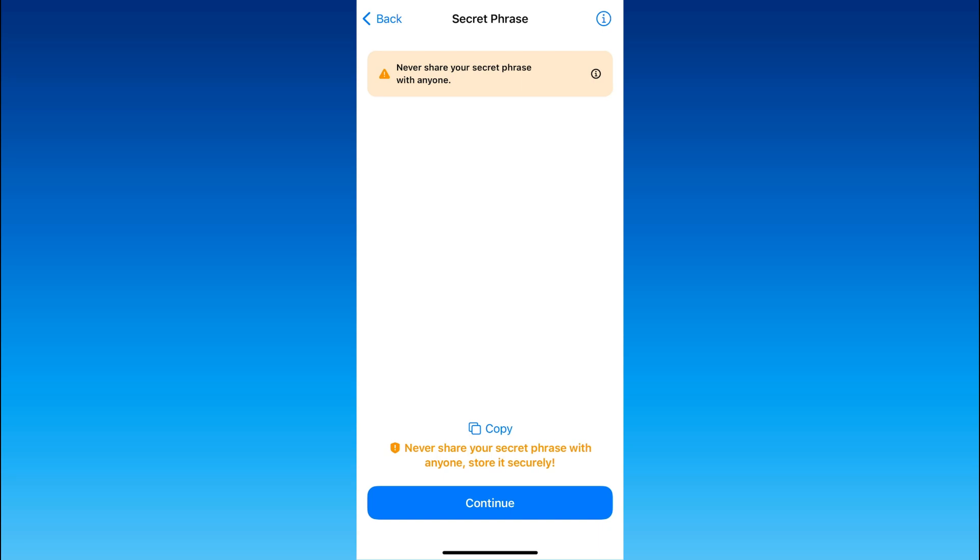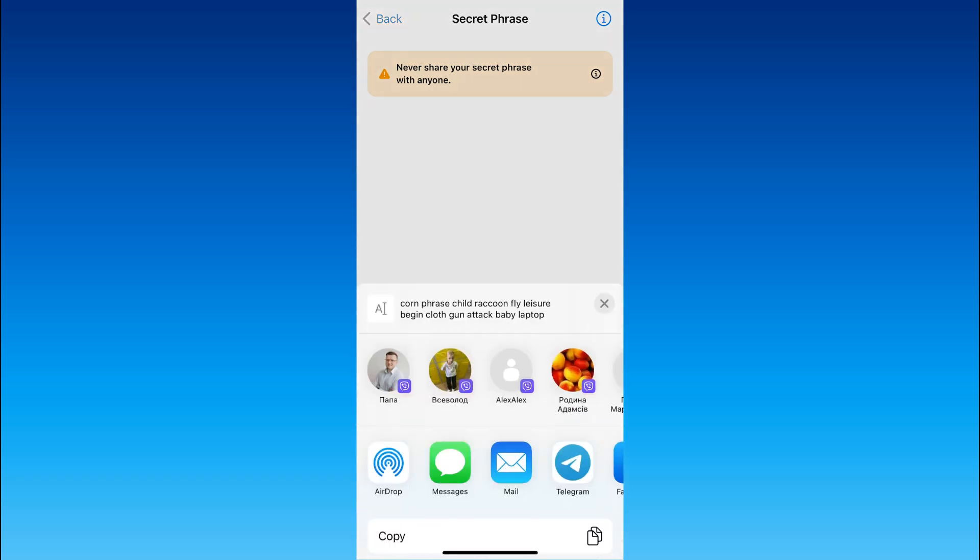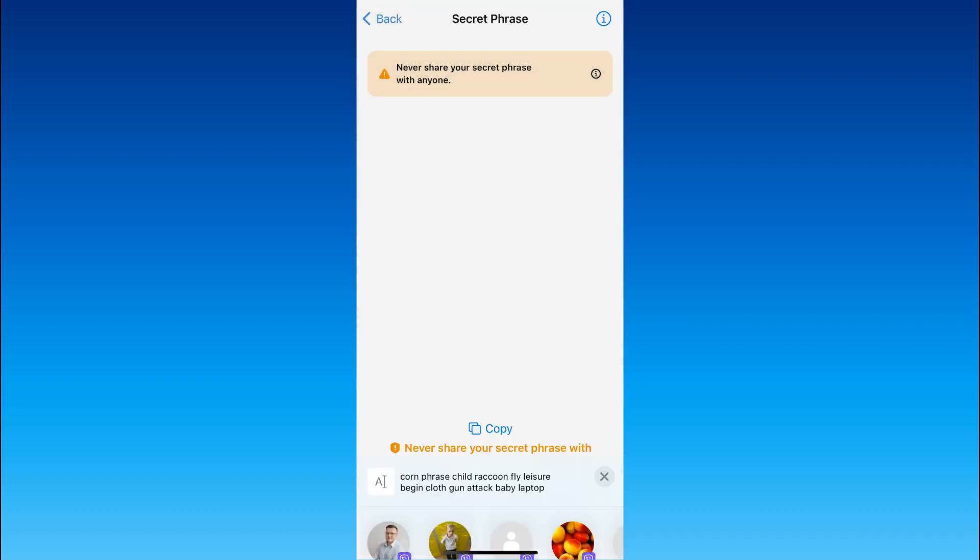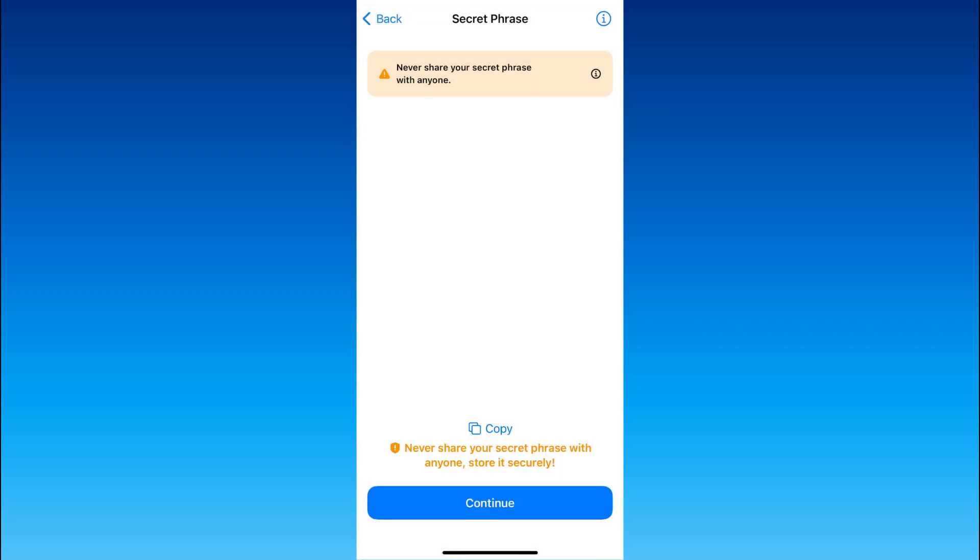Well next you will see your personal secret phrase. This is a private key of your wallet so keep it in safety in order not to be hacked.